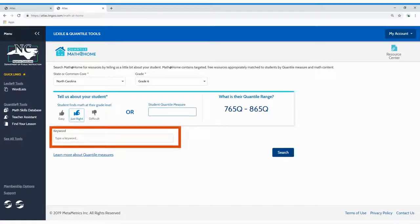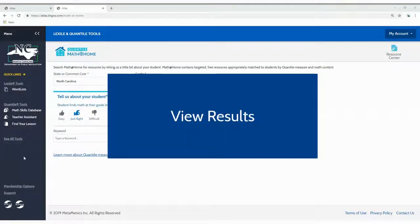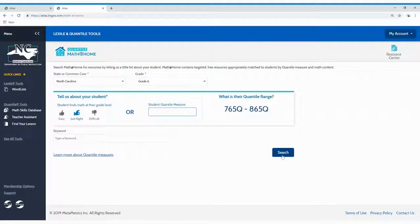You can refine your search by adding a keyword. When your criteria is entered, just click the search button to view results.